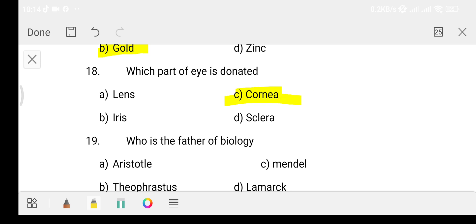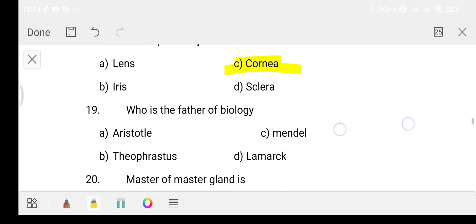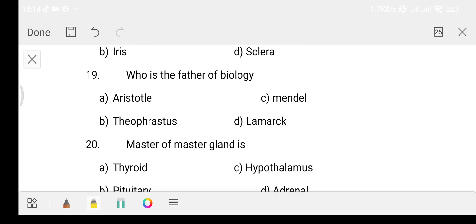Question number 19: Who is the father of biology? Option A: Aristotle. Option B: Theophrastus. Option C: Mendel. Option D: Lamarck. The answer is Option A, that is Aristotle — the father of biology.